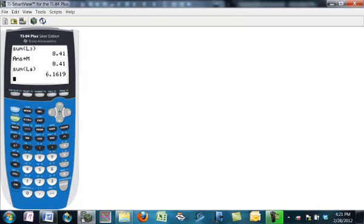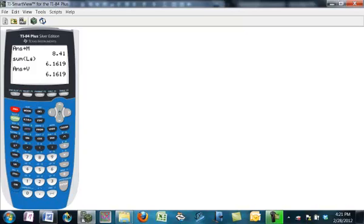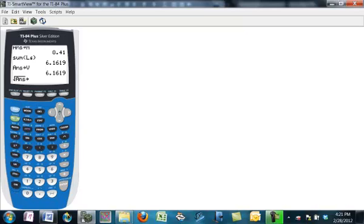Let me store that as V. So that's the variance. And if I do the square root of that answer, and I'm going to go ahead and store that while I'm at it, I'm going to store that as S. That is the standard deviation. Actually, it's sigma, the standard deviation.